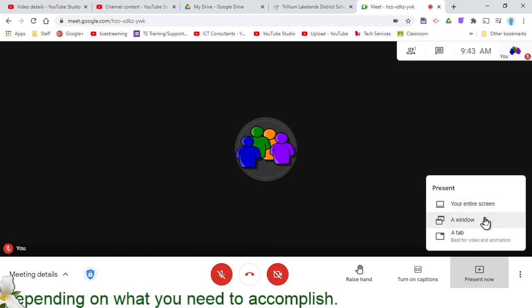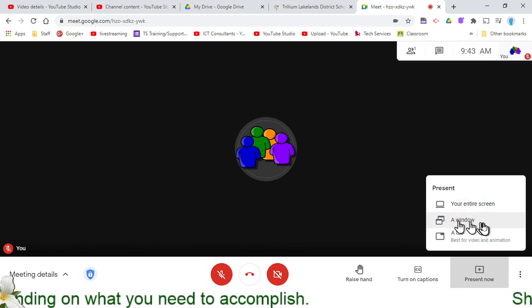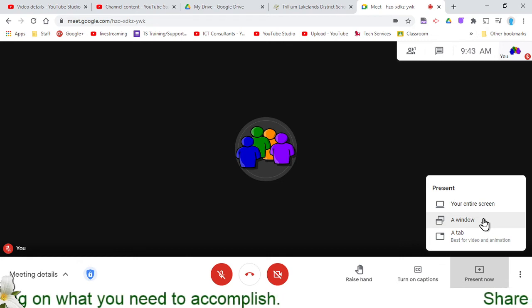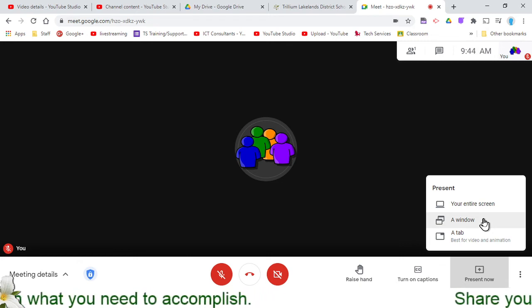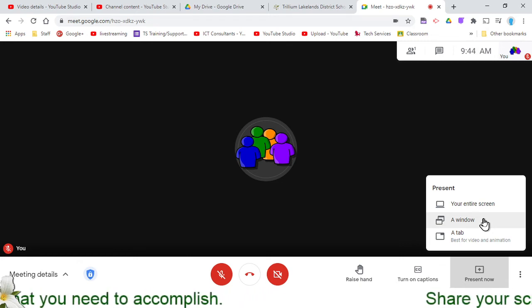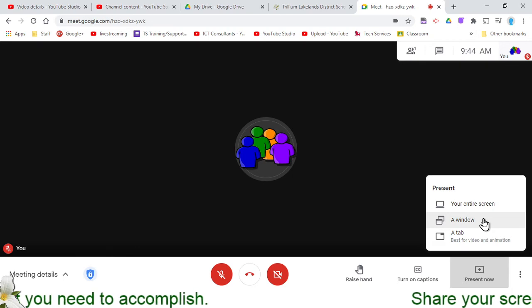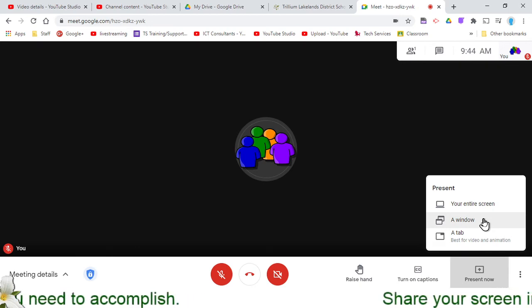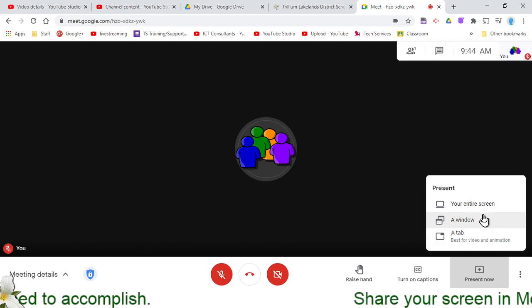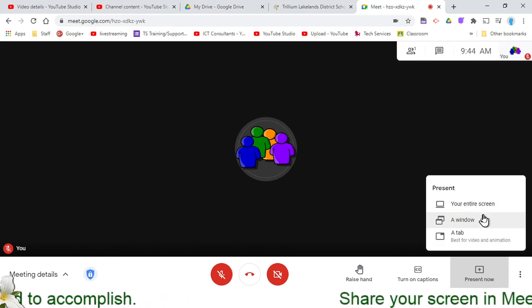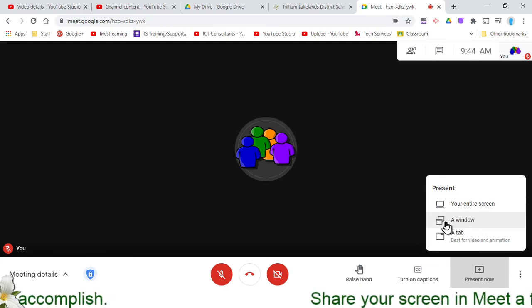It does allow you to share a window like Smart Notebook or Chrome, and then in a separate window, I could be doing attendance with PowerSchool and the students wouldn't be able to see that other window running because I'm only sharing a single window.